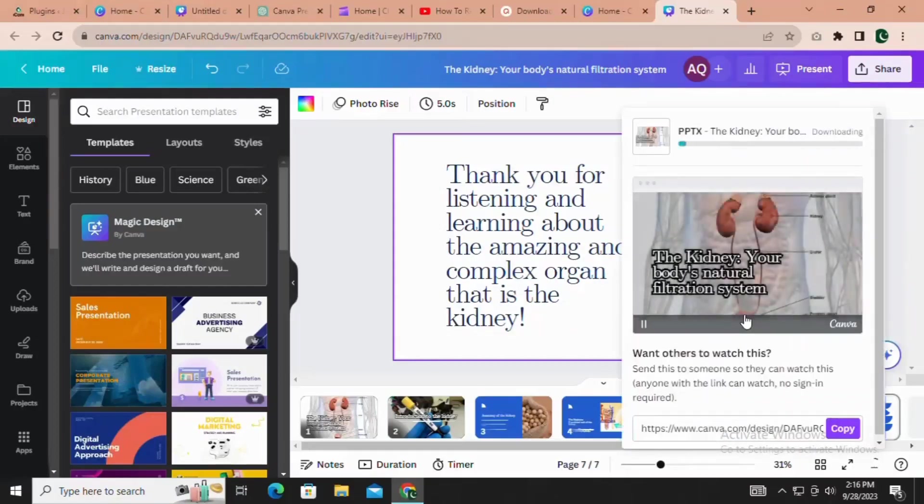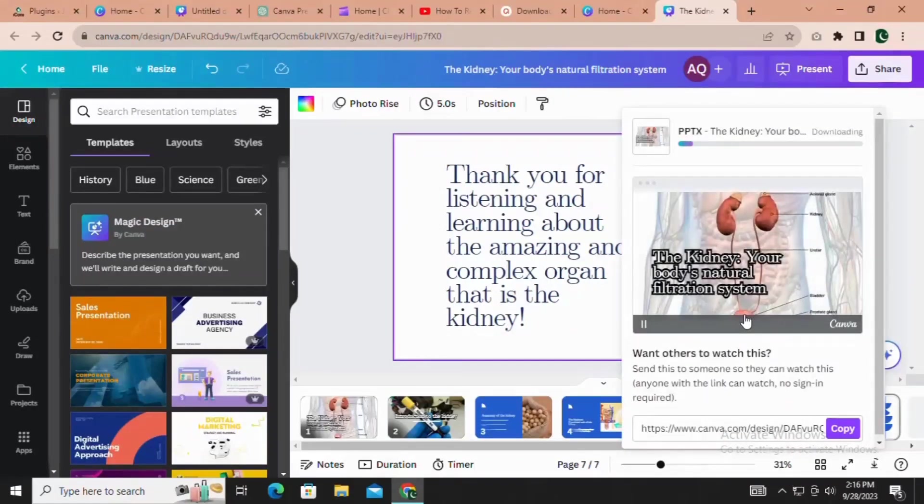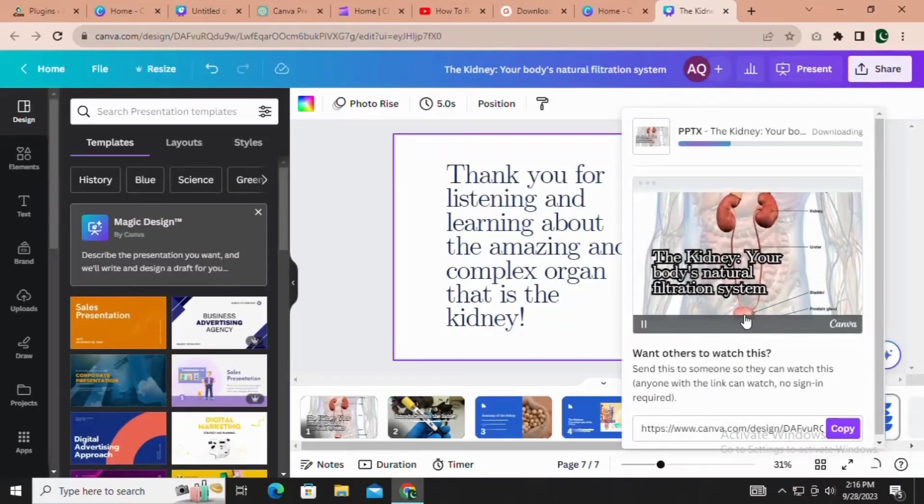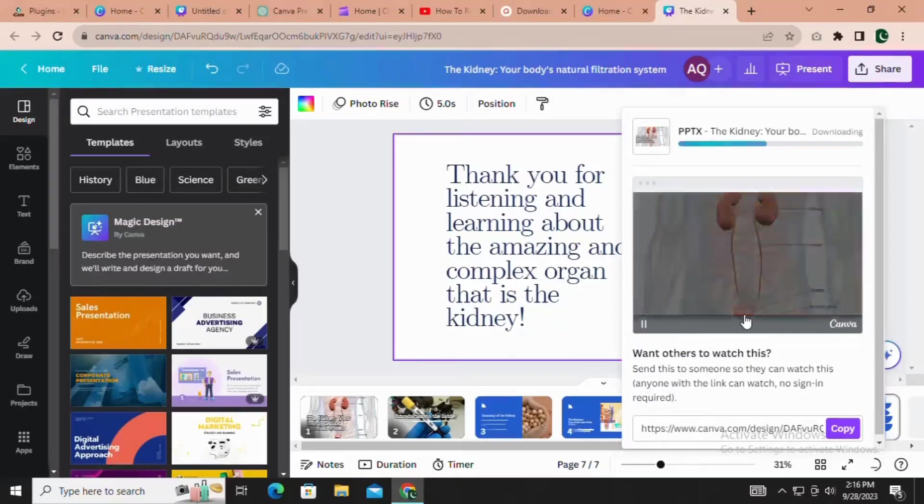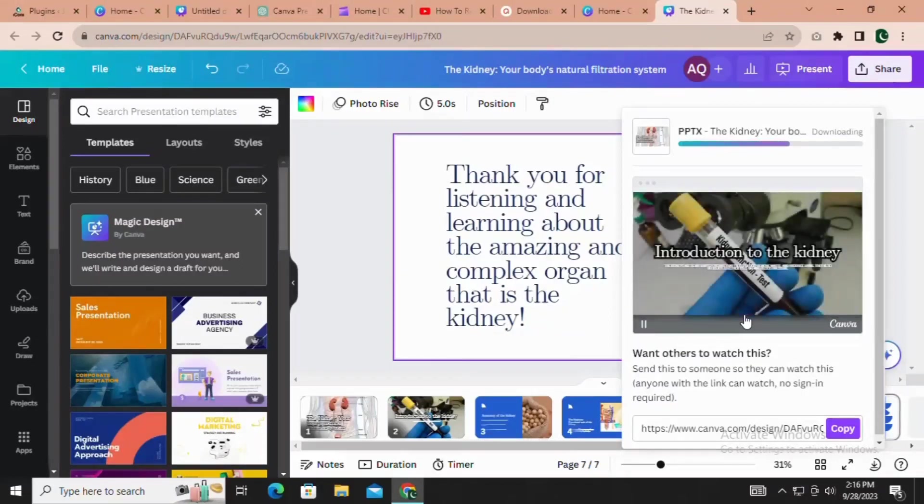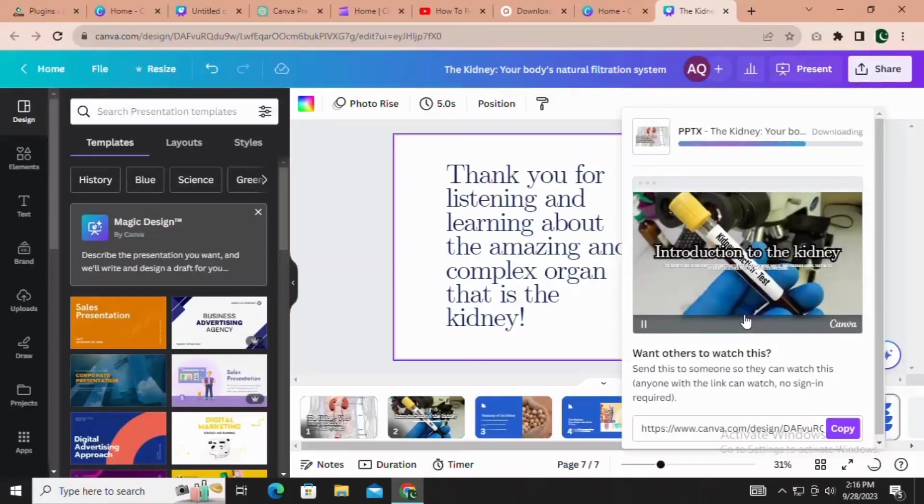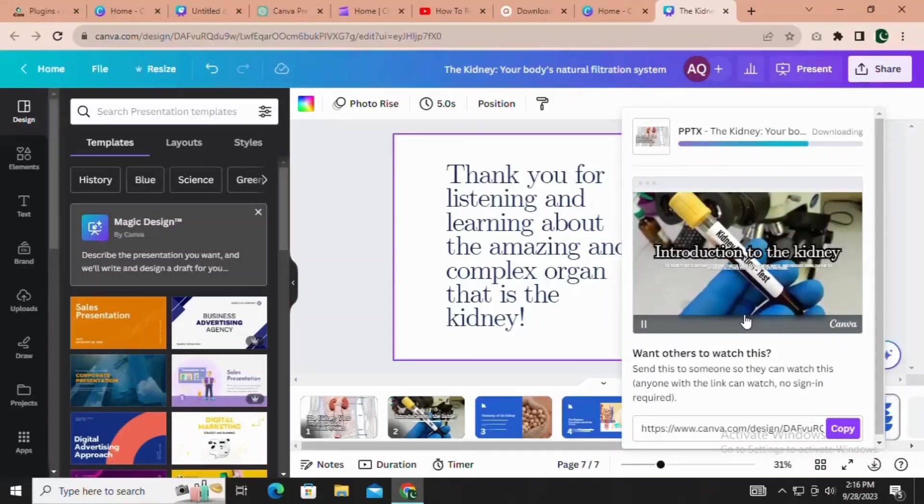And there you have it! Canva's Magic Design feature simplifies and streamlines the presentation creation process like never before.